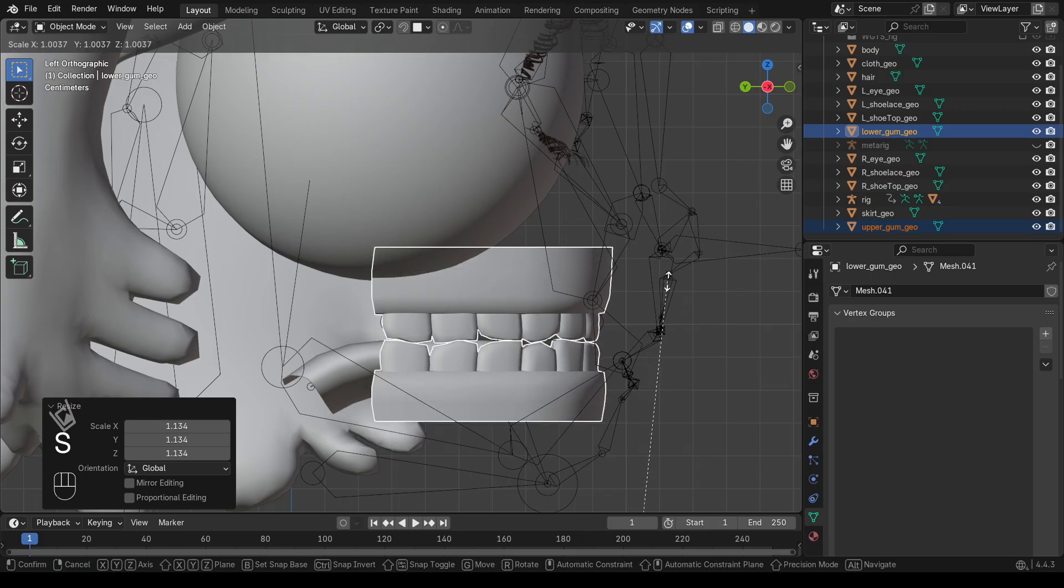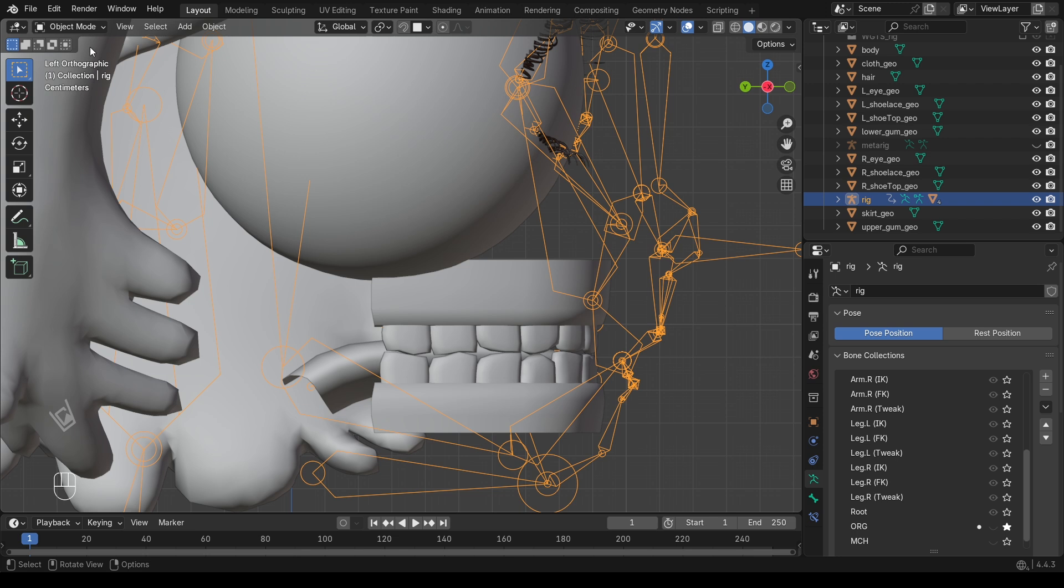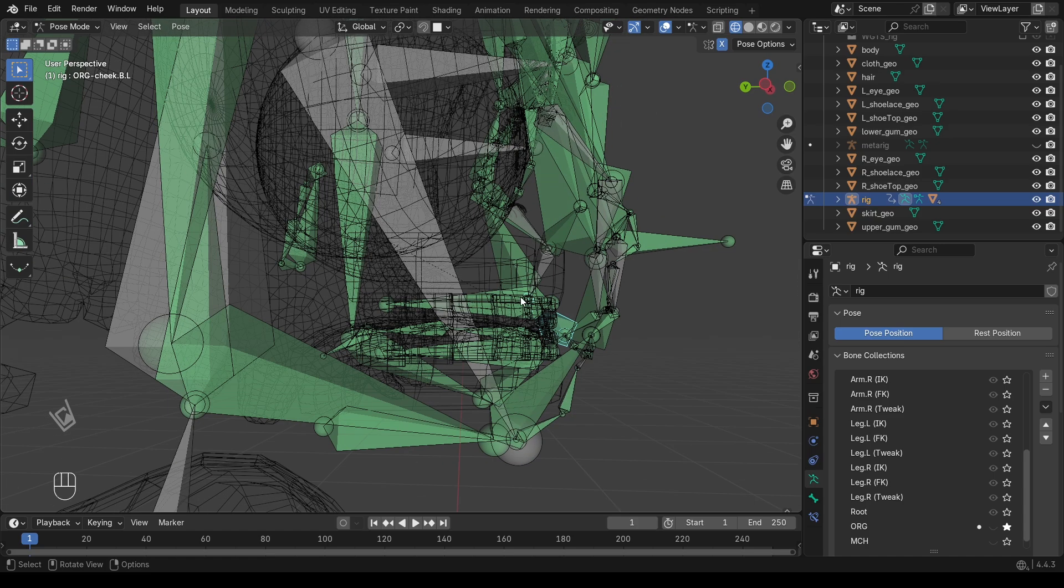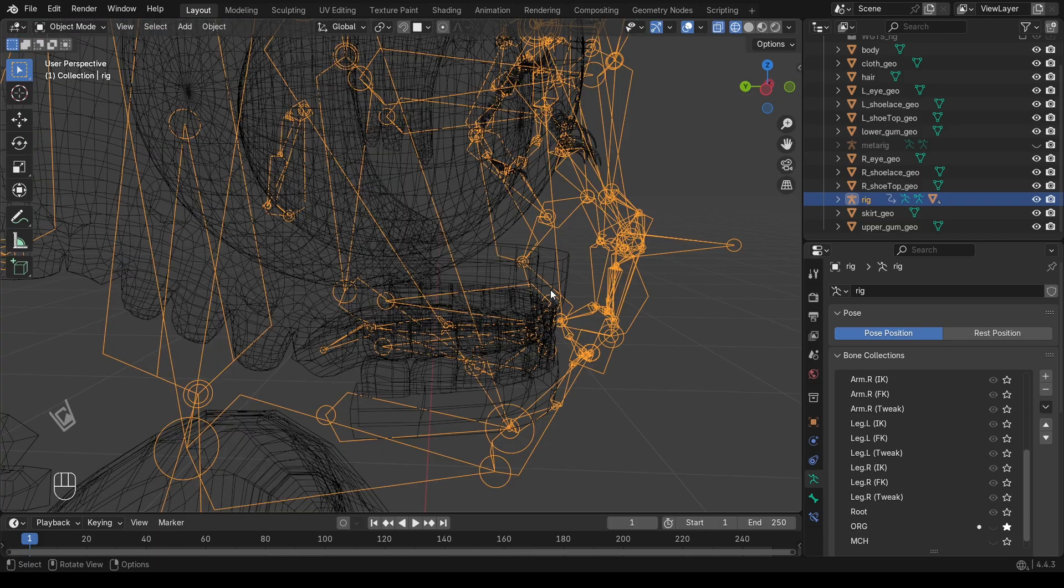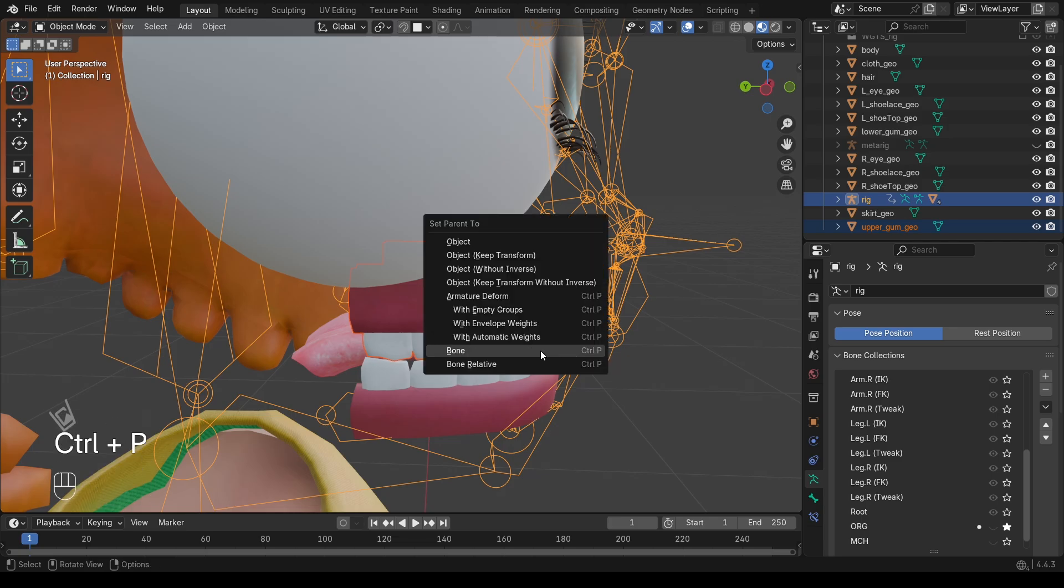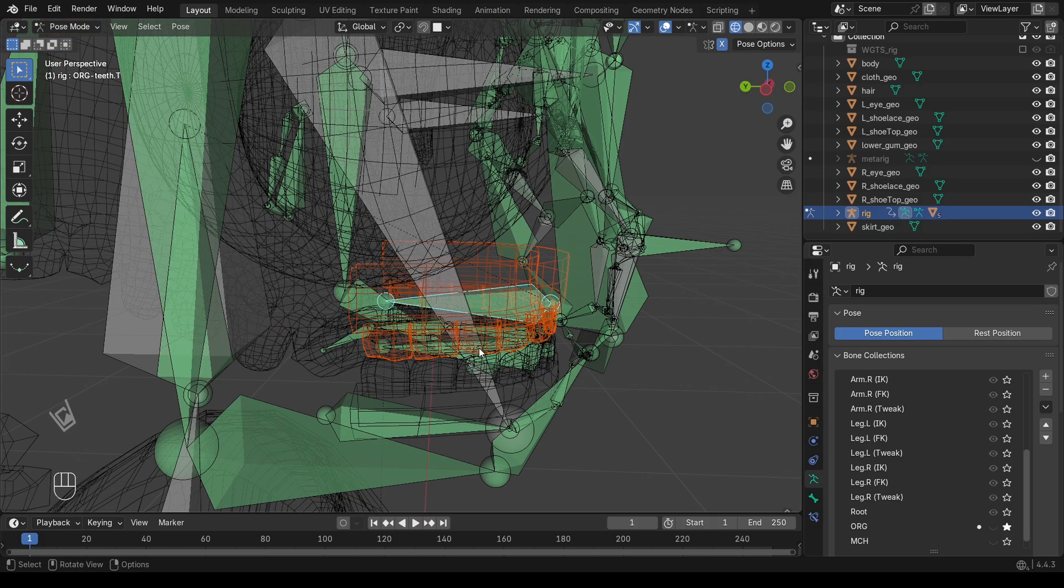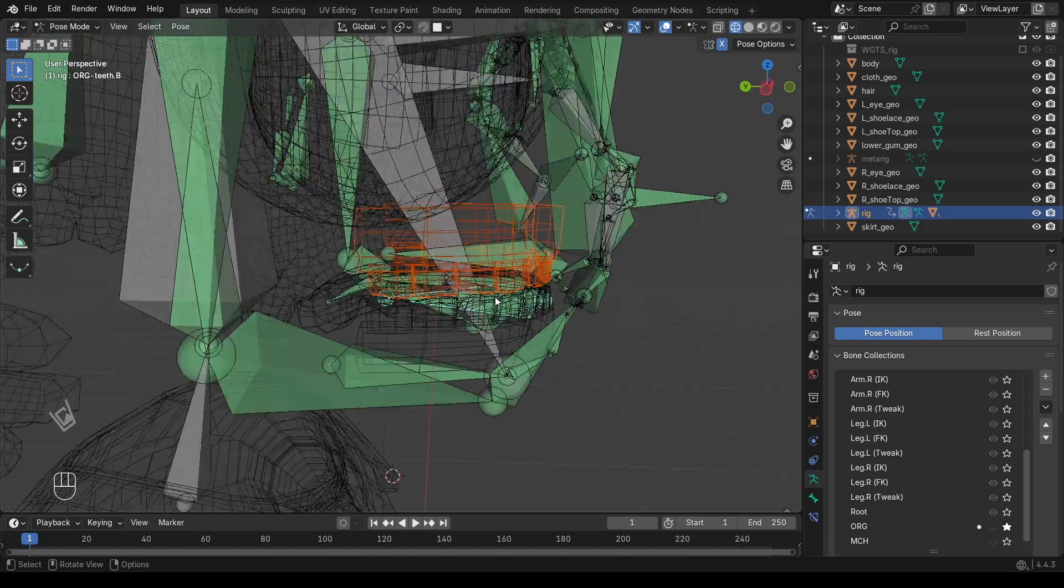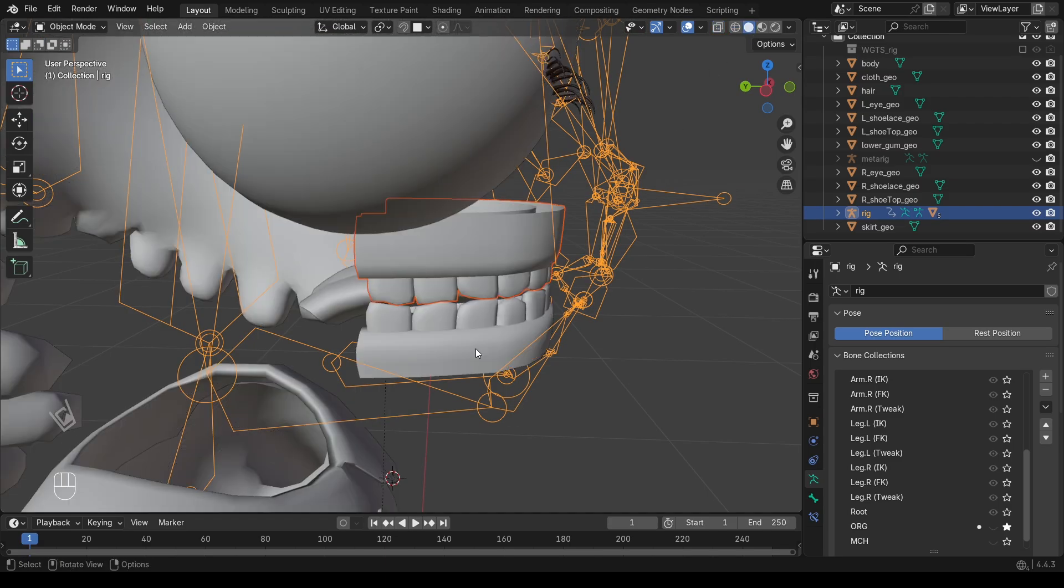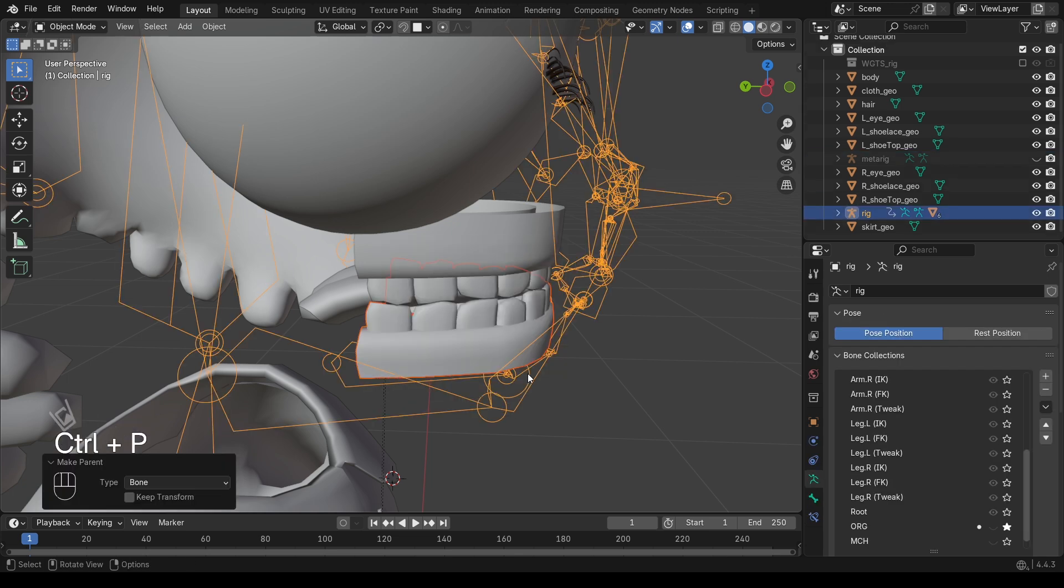Next, let's do the teeth. They don't deform like the tongue. Instead, they move rigidly with the jawbone. In Pose Mode, select the lower teeth bone. Switch back to Object Mode. Select the lower teeth mesh, then Shift select the Rig. This time, press Control plus P, then Bone. Why Bone instead of Automatic Weights? Because we don't want the teeth to bend or deform. They should just stick to the jawbone. Do the exact same steps for the upper teeth with the corresponding bone.